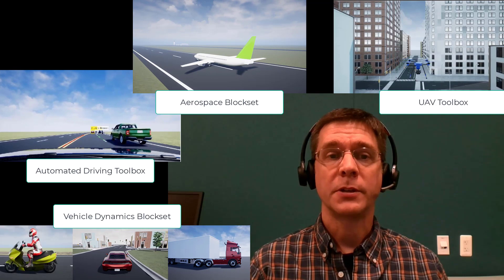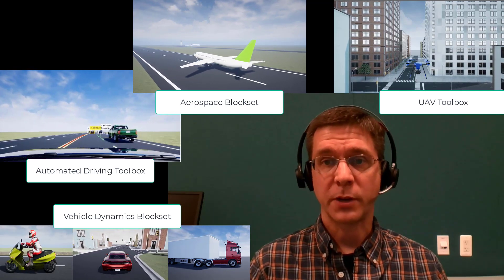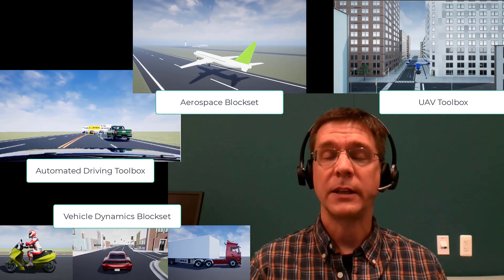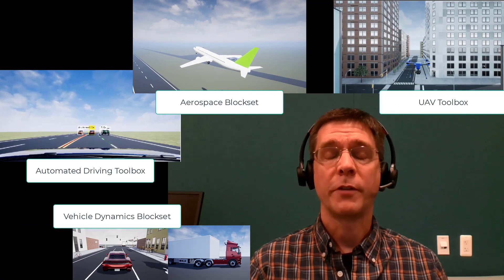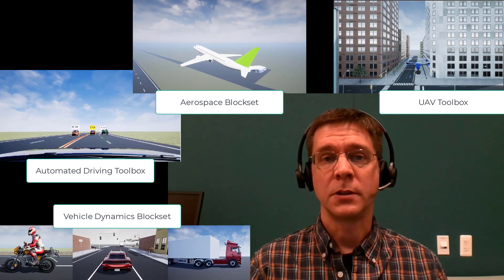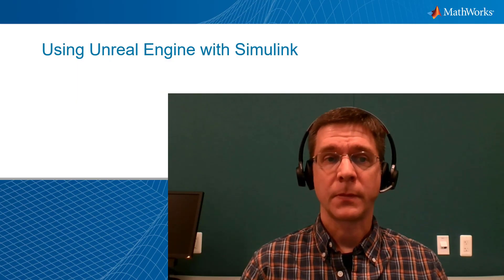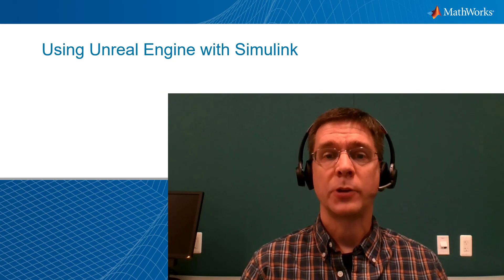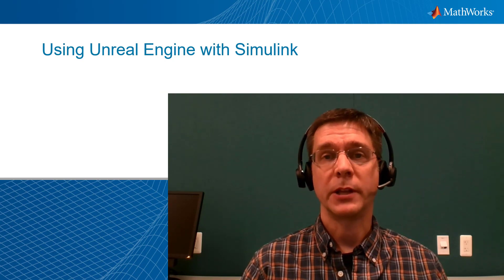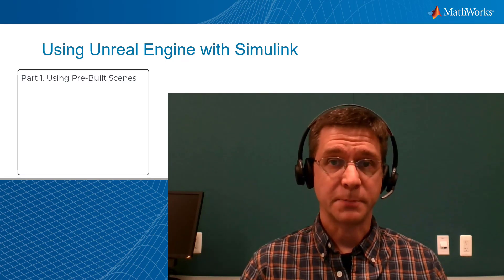This series assumes that you've already installed the MathWorks products of interest and the Unreal Engine from Epic Games. Over the course of this series, I'll walk you through the following steps. In this video, I'll show you how to enable the Unreal Engine with one of our pre-built scenes.